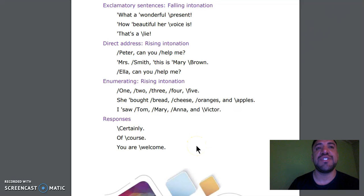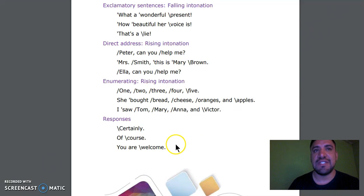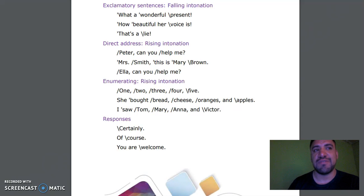Responses: Certainly. Of course. You're welcome. Well, this was the oral activity. Thank you so much for watching, and I hope we can finish our collaborative project very soon. Goodbye.